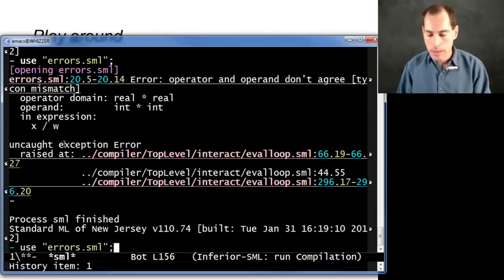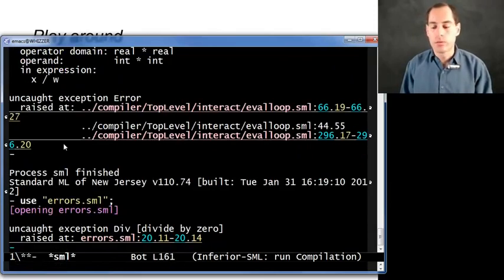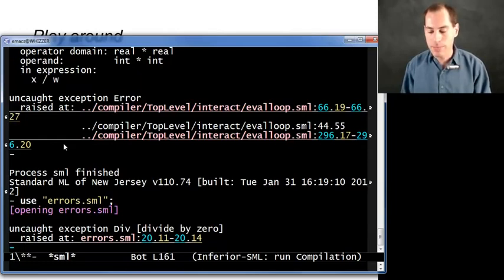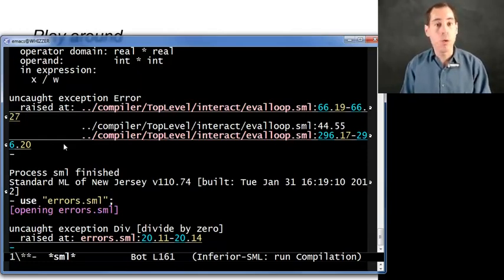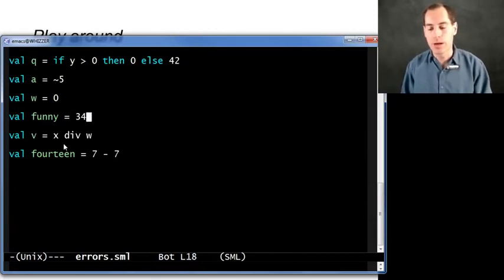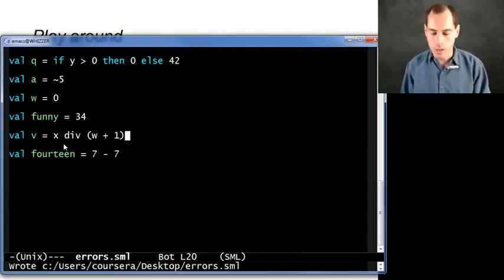Now we can run this. That looks like a very different kind of message — we're not getting a type checking error here at all. Everything type checked, and we're running the program, but when we ran it we got an uncaught exception for divide by zero. Like in many languages, you get an error if you divide by zero when you run the program — it's not a typing error. Sure enough, looking at x div w, when we go to evaluate w we look it up in the dynamic environment and we get zero. So if we don't want that error, we're going to have to do some different division — how about dividing by w plus one?